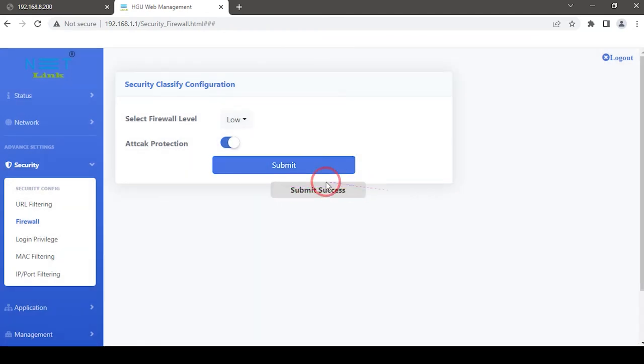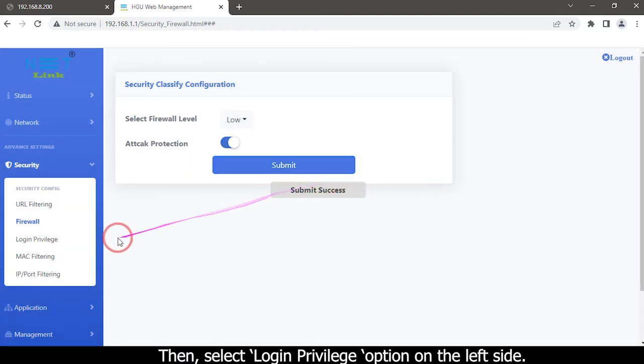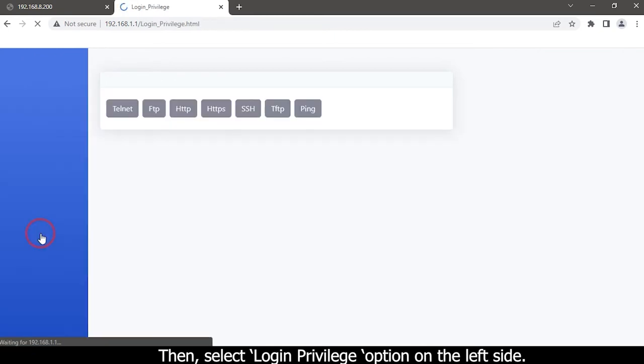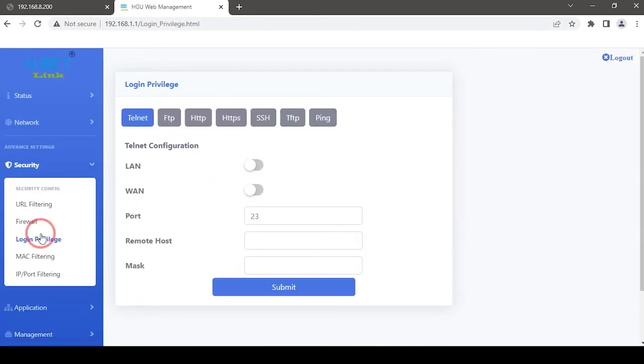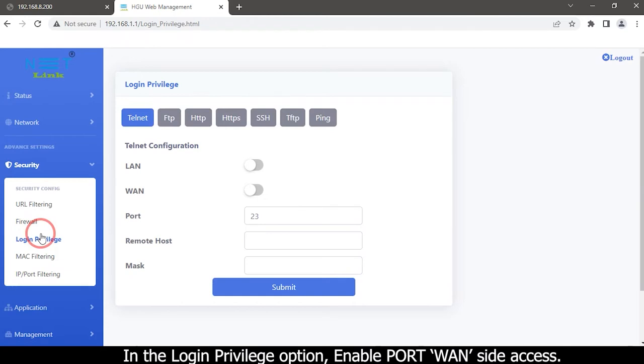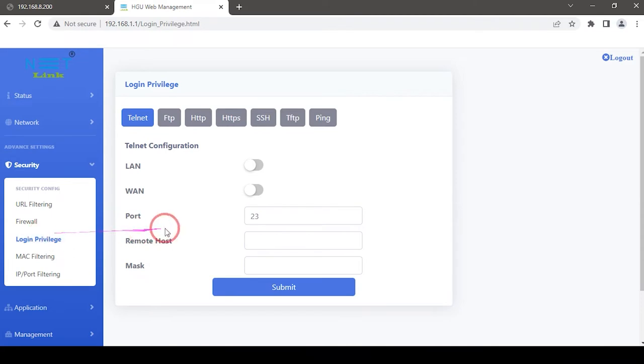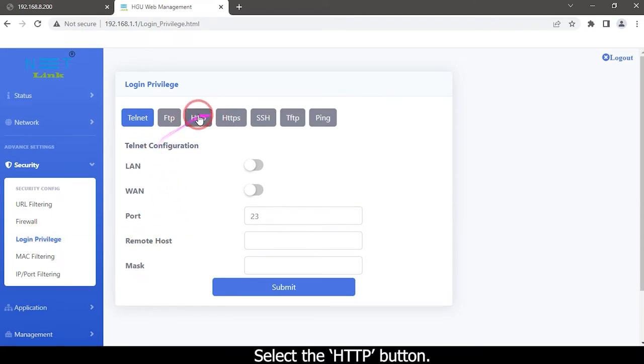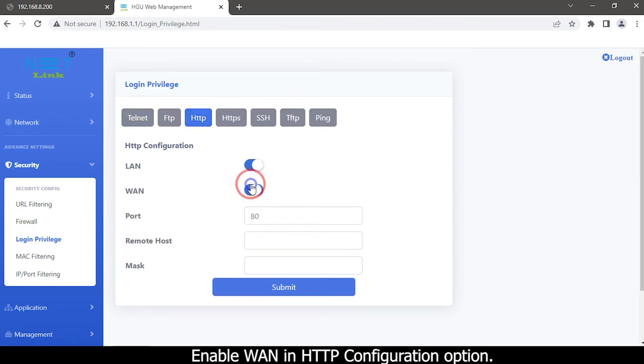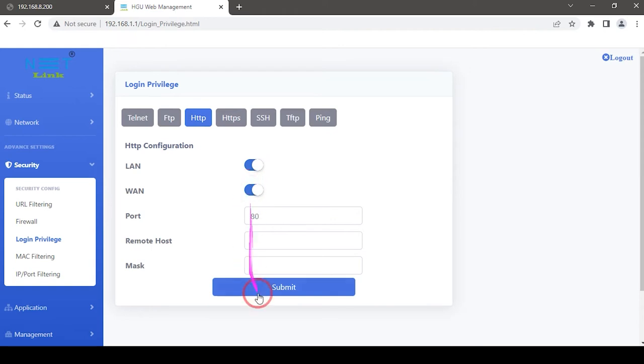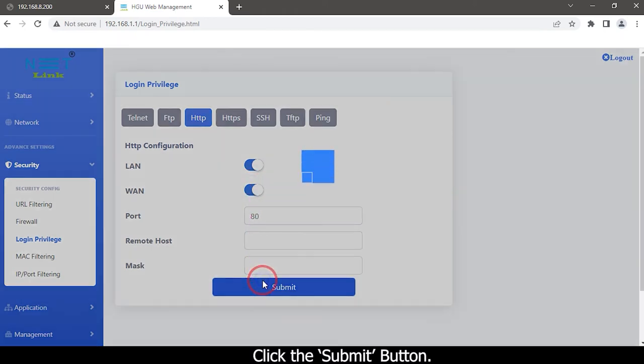Then select Login Privilege option on the left side. In the Login Privilege option, enable Port One Side Access. Select the HTTP button. Enable one in HTTP configuration option. Click the Submit button.